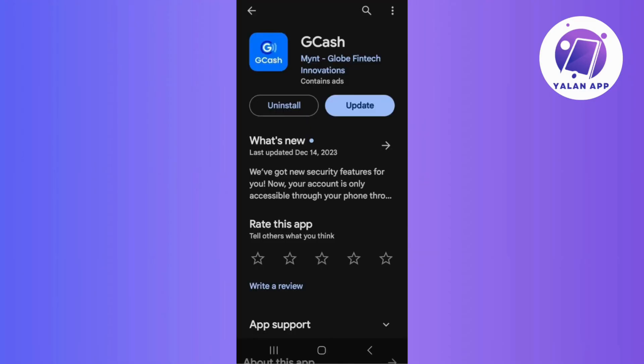So first things first, make sure you are using the latest version of the GCash app. You should go to your device's App Store — Google Play for Android or the App Store for iOS — and check for updates.